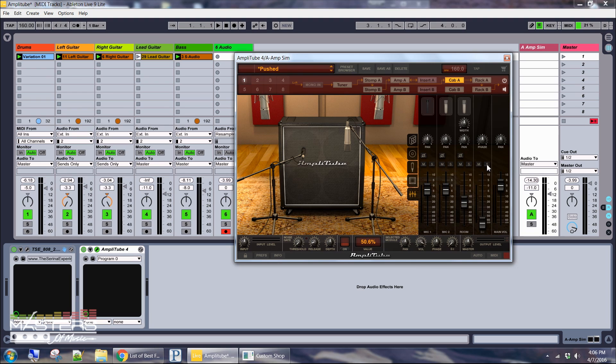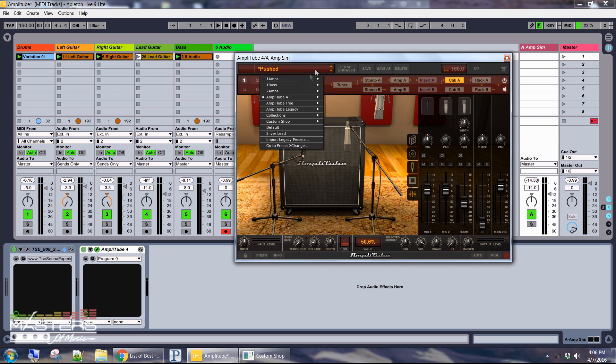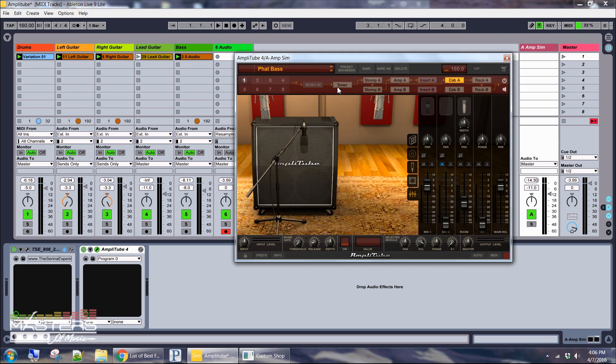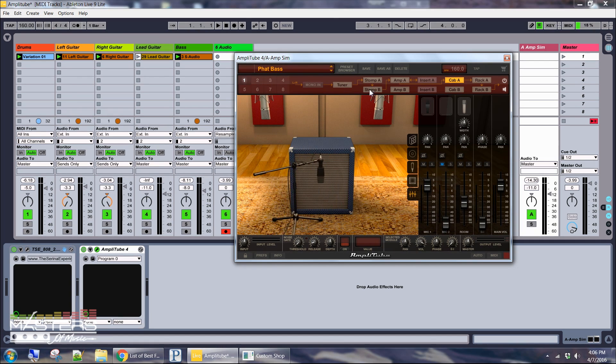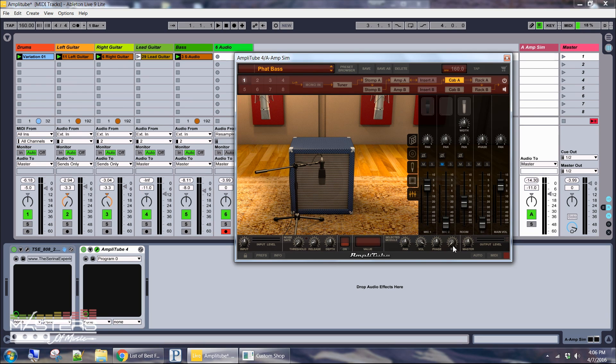Of course then for like bass you got this DI knob. It's not really something you'd use a whole lot with guitar I don't think. But so if you have a bass amp loaded up here and you wanted to inject some direct input into the signal. You can go ahead and just increase this here.